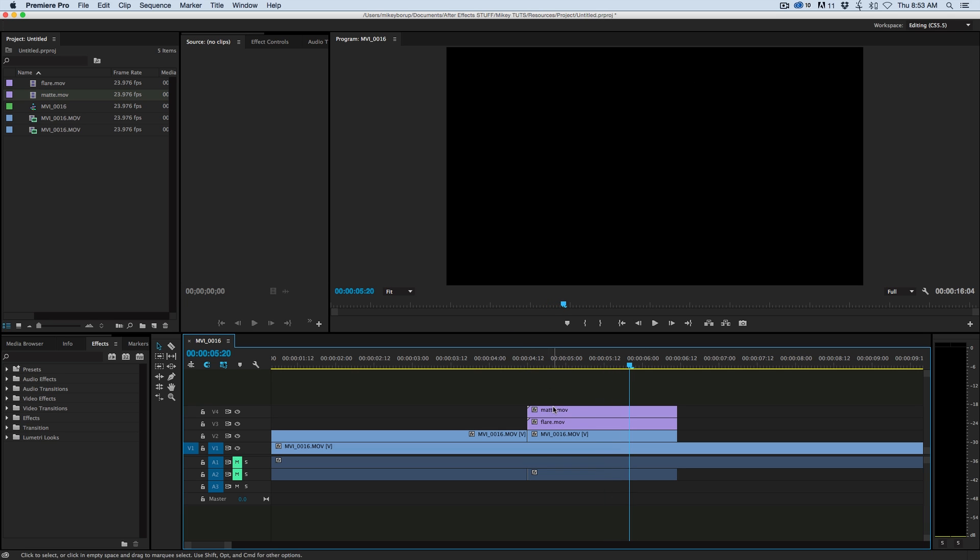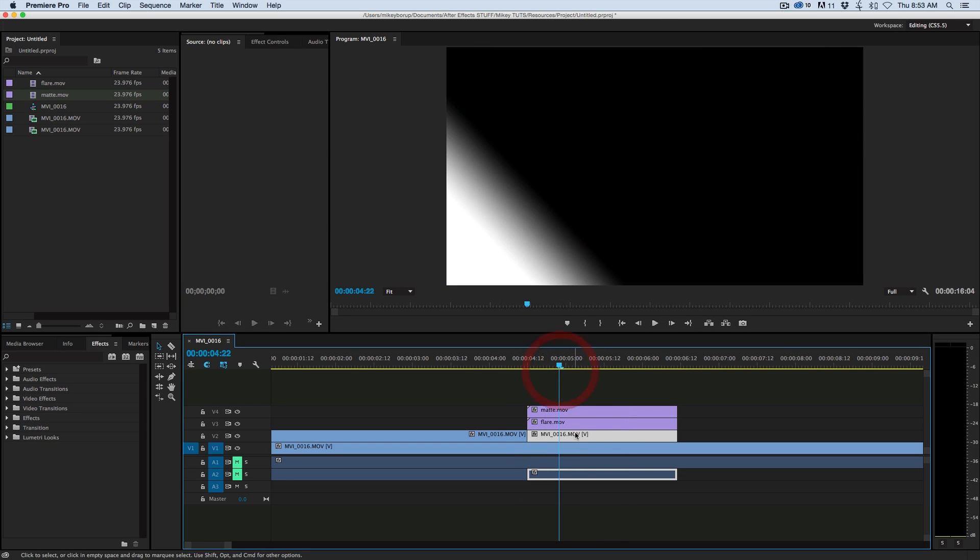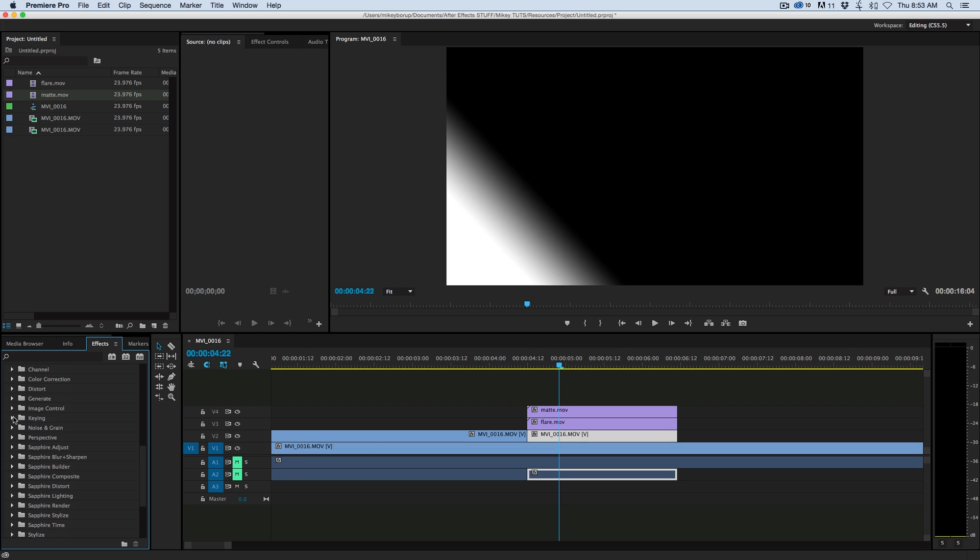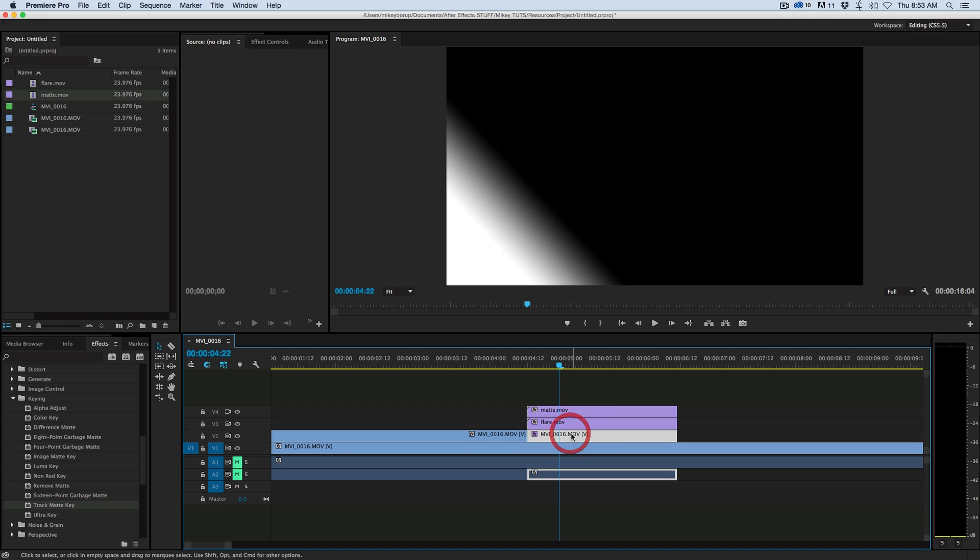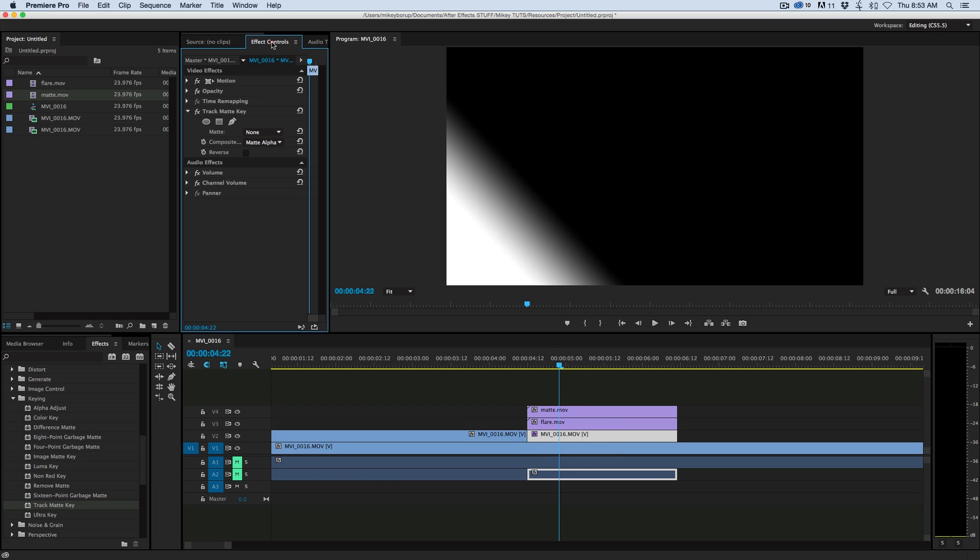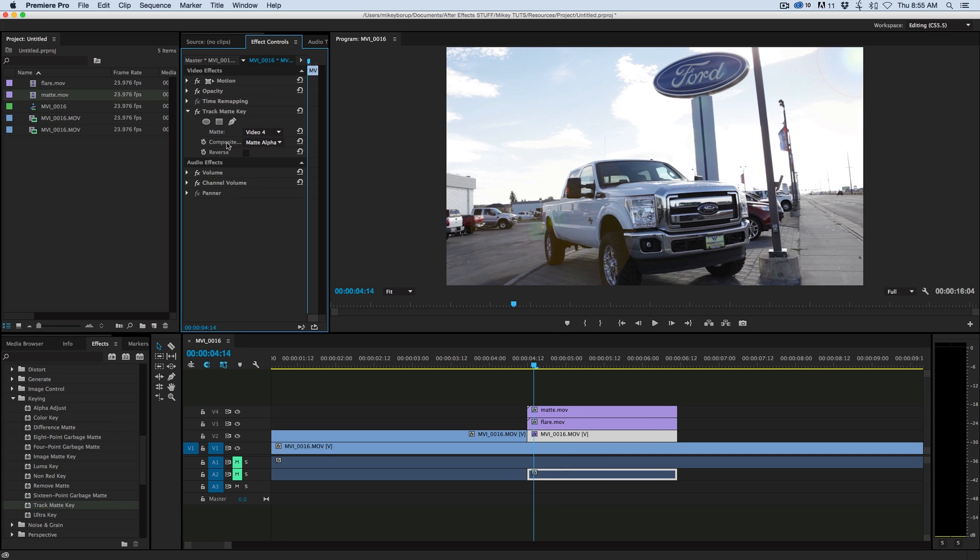And then the matte layer on top of that. And then what I'm going to do is on the video layer, the one that I want to transition, I'm going to add an effect to it. If we go to Video Effects, Keying, Track Matte Key, and I'm going to add that to that layer. And then we go into the effects controls and here we can choose a matte. And I'm going to choose Video Layer 4 because that's where my Track Matte layer is. And then under Composite, switch it to Matte Luma.